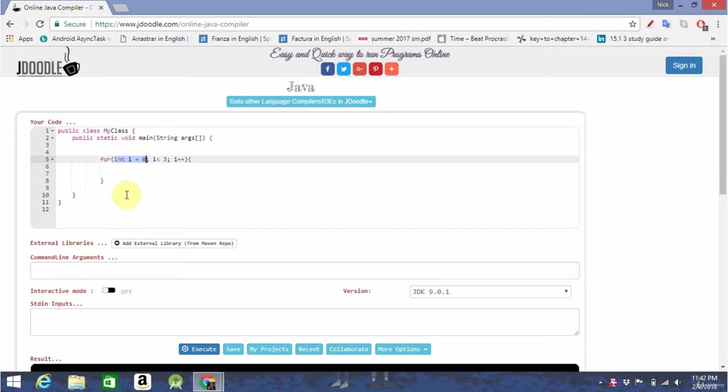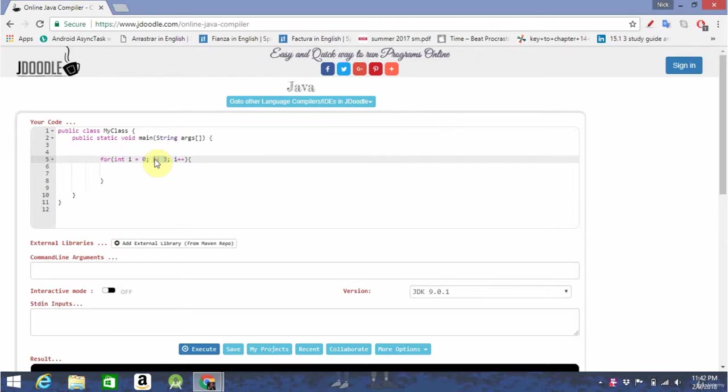The second section is the gatekeeper, right here. If it returns true, we run the statements in the loop. If it returns false, we exit the loop and move on to whatever the next part of the program is.